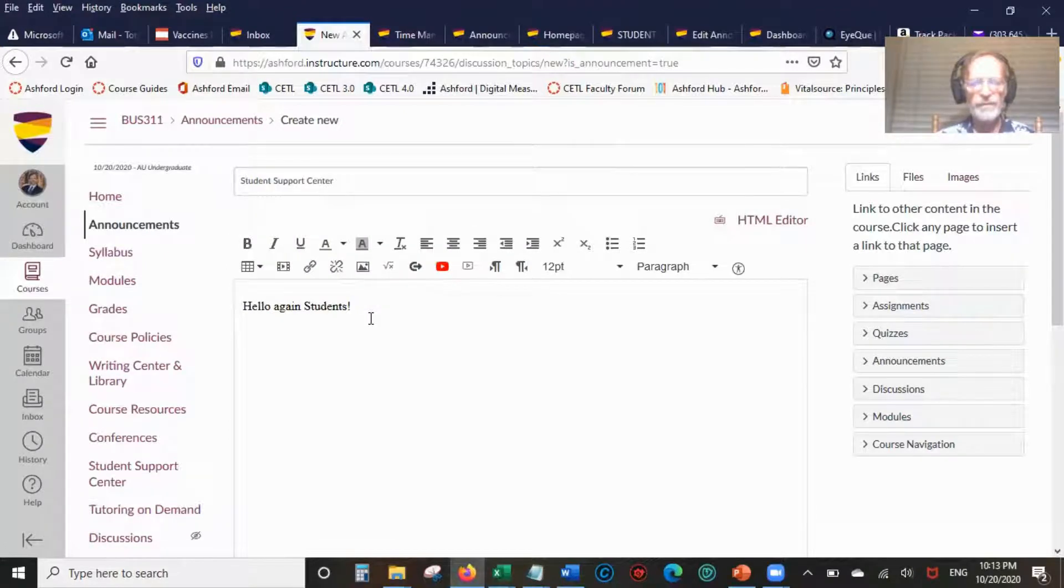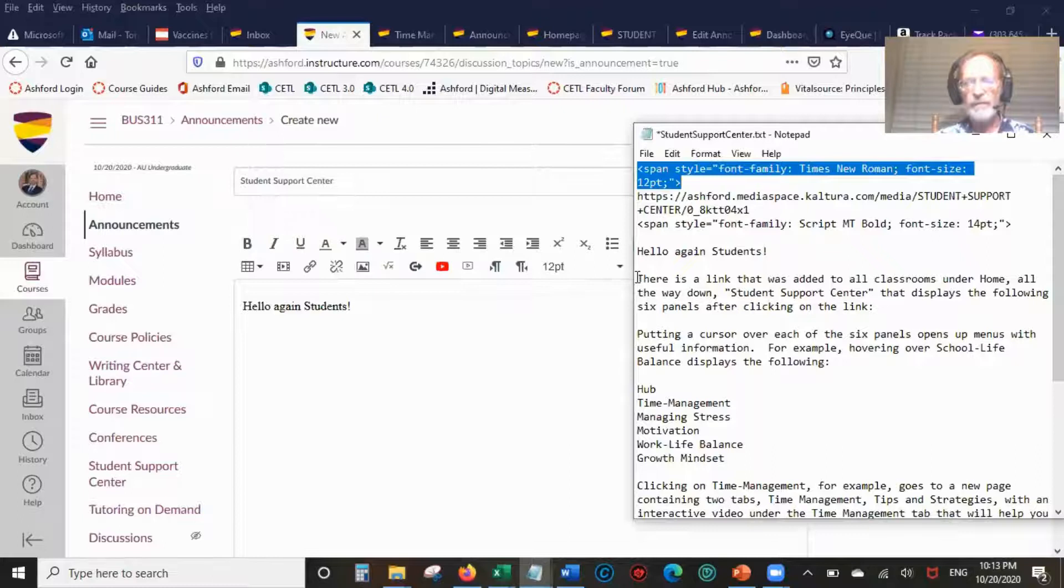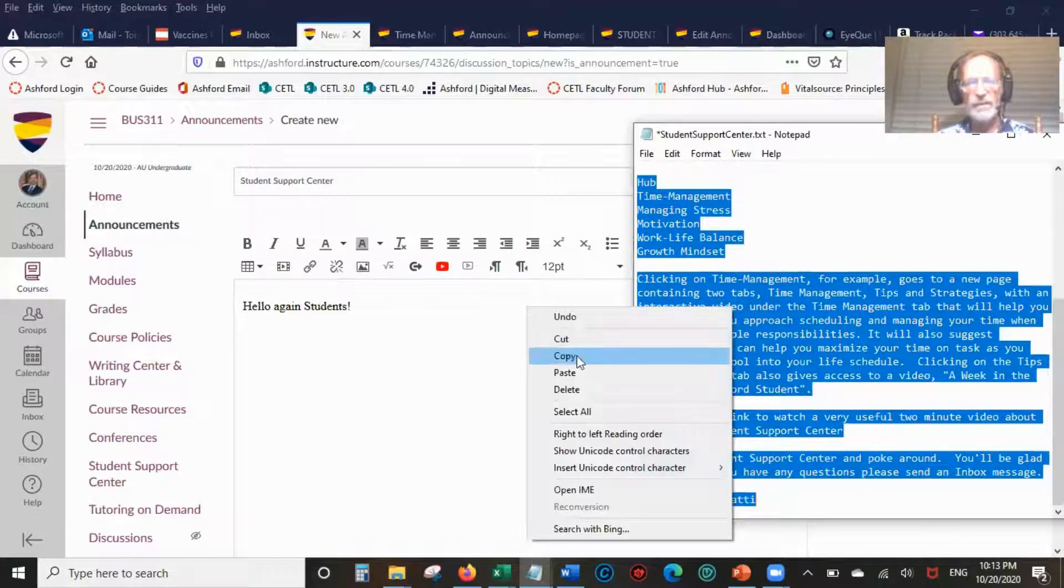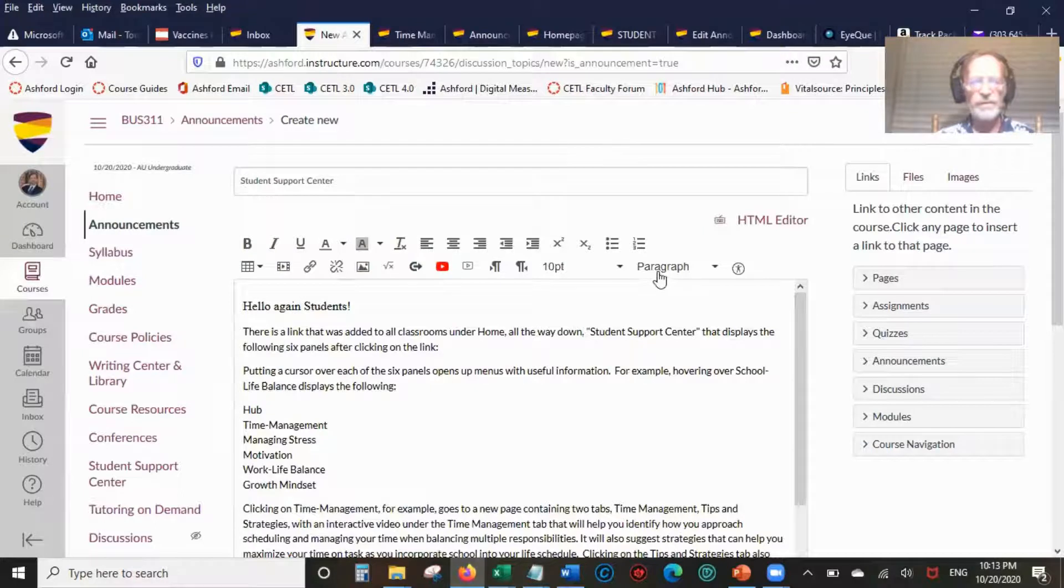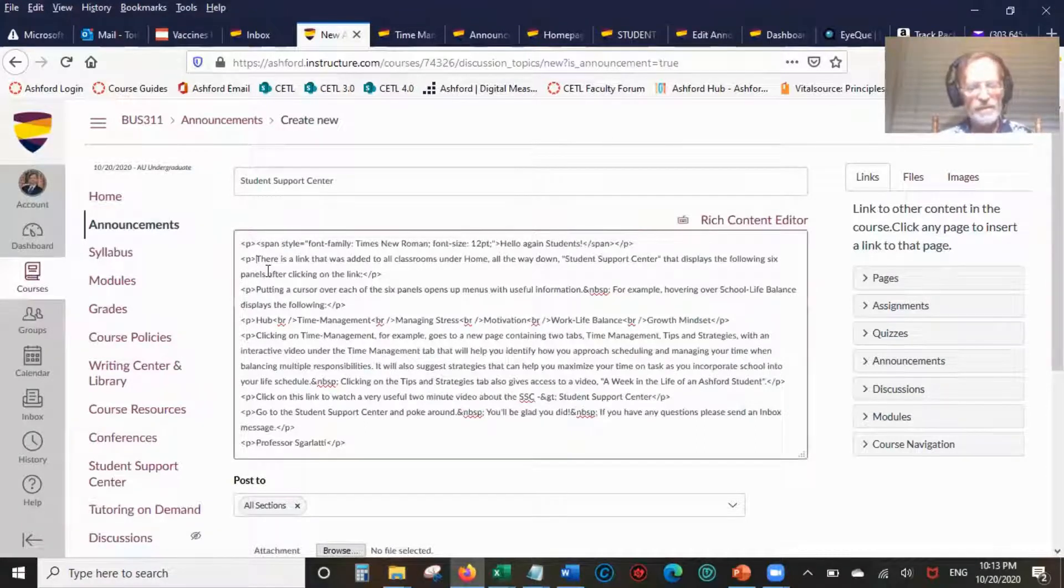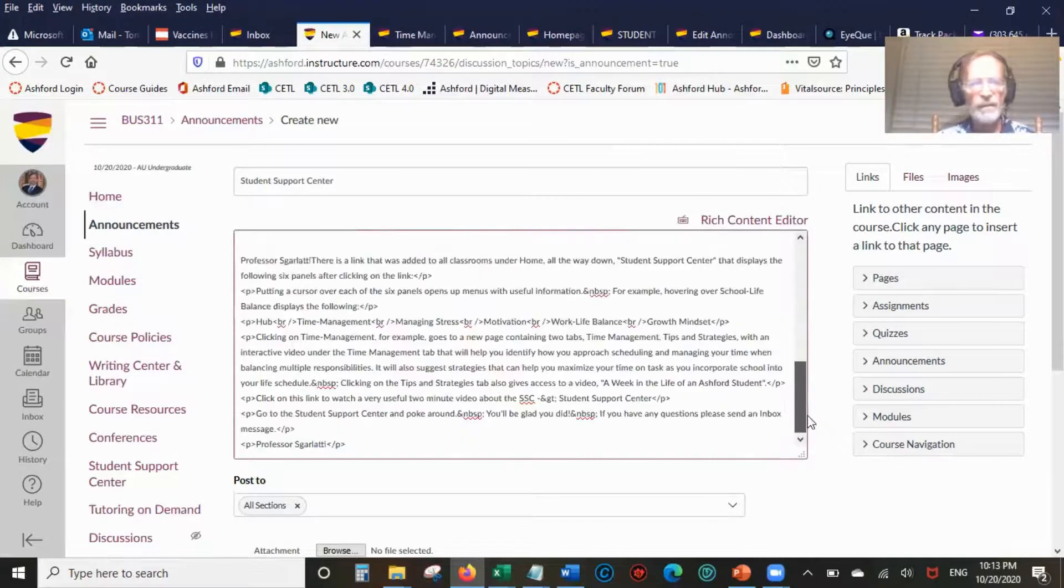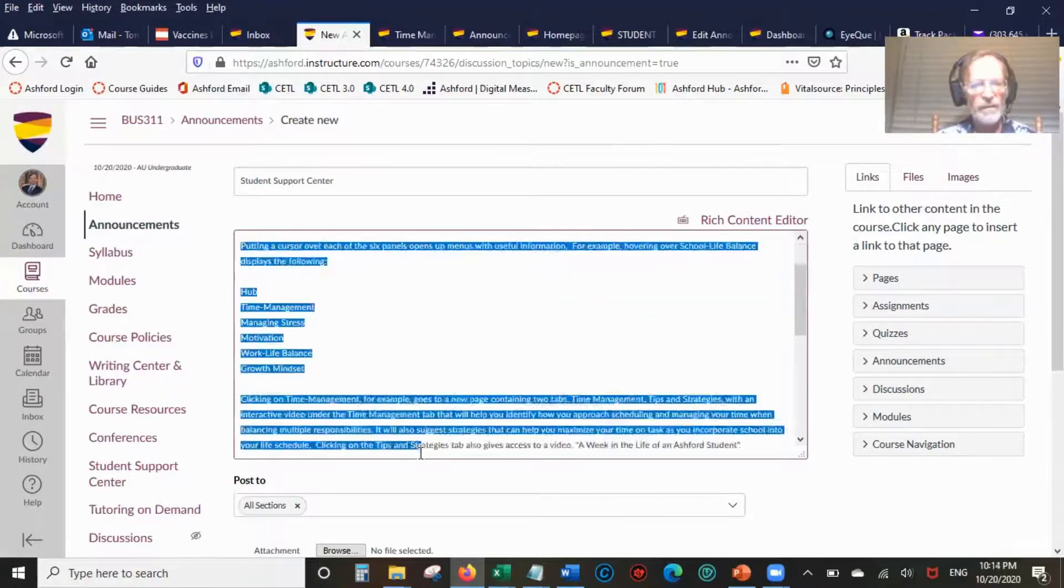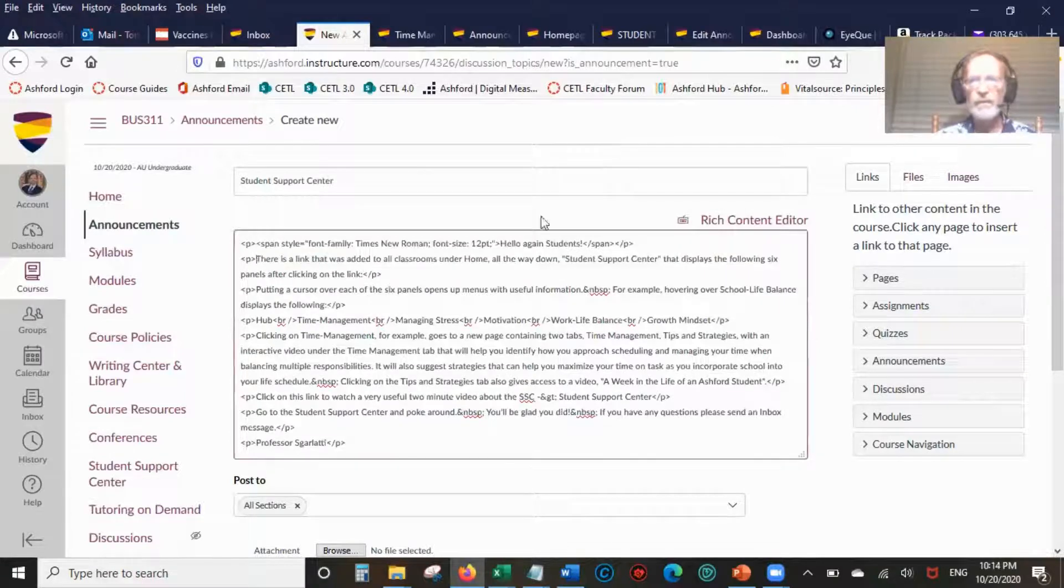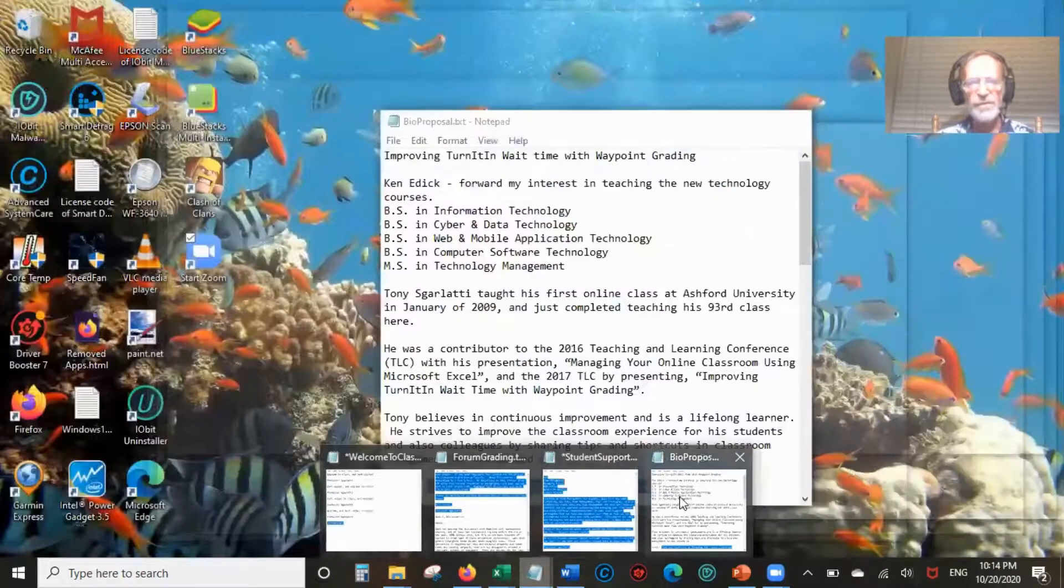Next thing we're going to do is add the rest of the text that I created. There is a link that was added, copy, paste. Now you notice everything is still 10 point Arial. So what we need to do is everything that has a P after it, we're going to put that same font, that same script in.